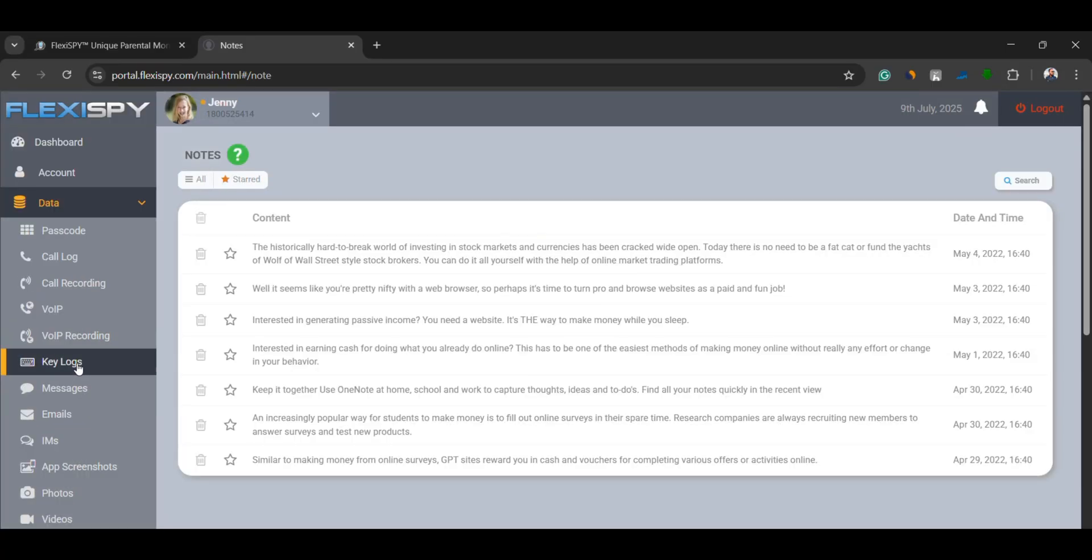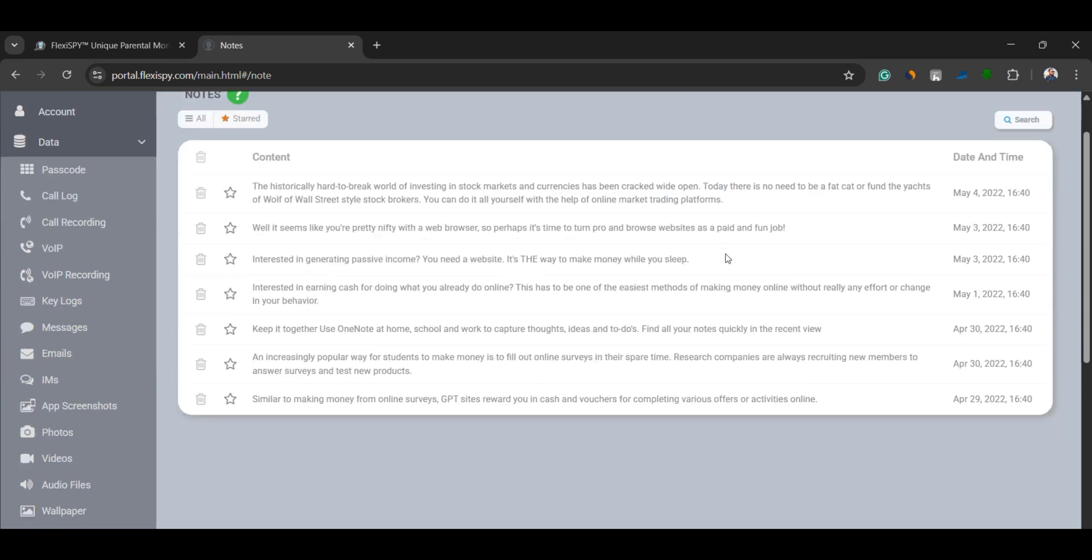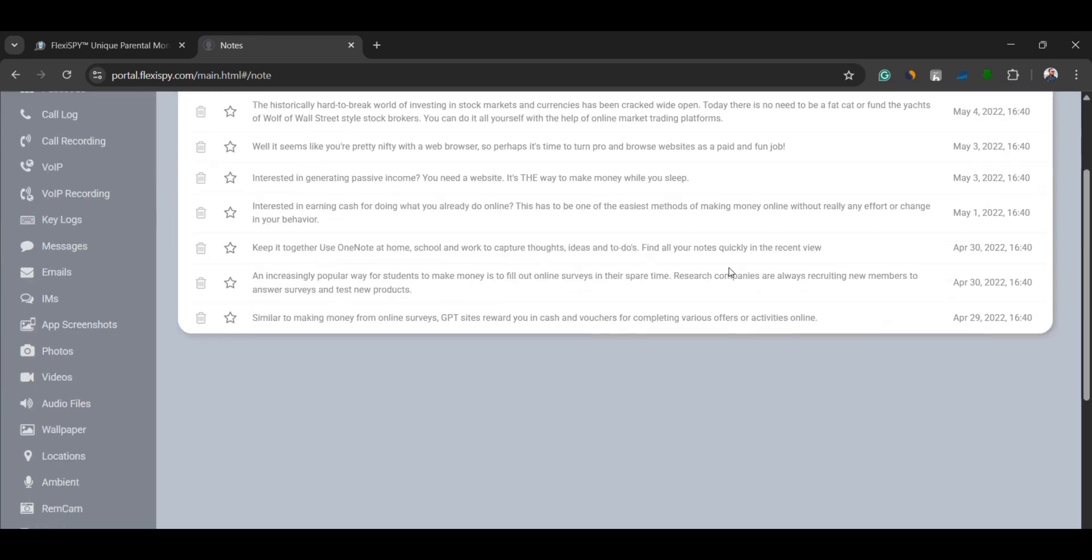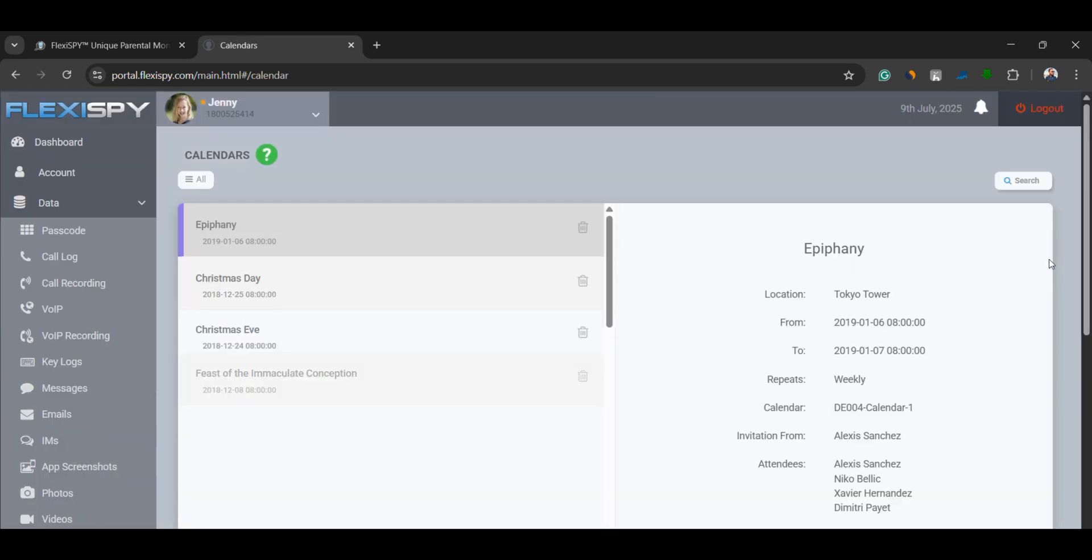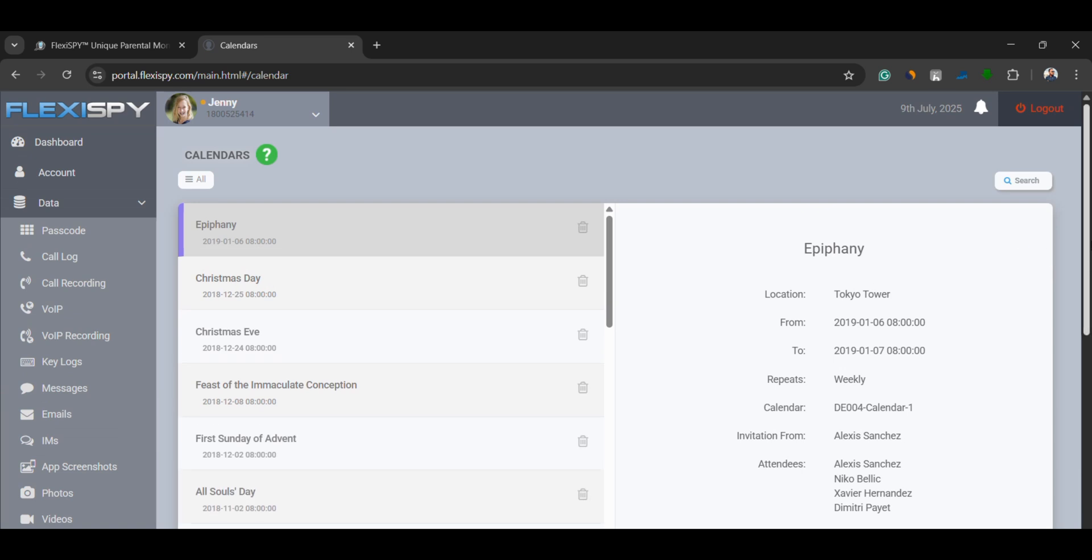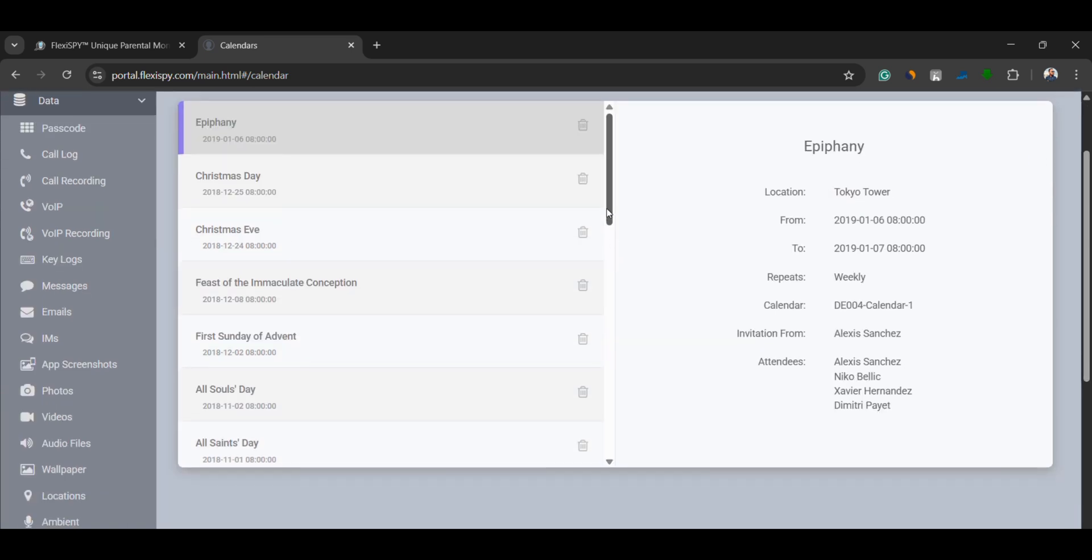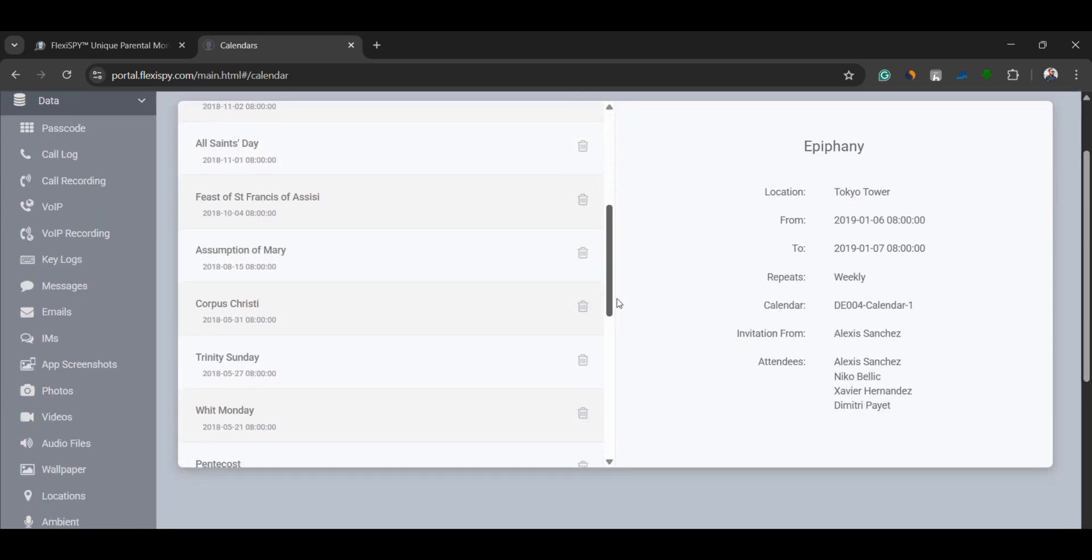Notes and calendar events. FlexiSpy allows you to see notes written and calendar events created on the phone. This includes personal reminders, meeting details, and more.